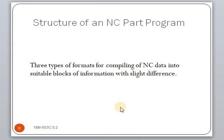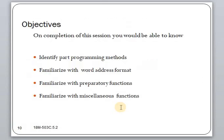We discussed about the structure of the NC part program, including the fixed sequential format, tab sequential format, and word address format. The objectives of today's session are: identifying part program methods, familiarizing with the word address format, and familiarizing with G-codes or preparatory functions, and miscellaneous functions or M-codes.